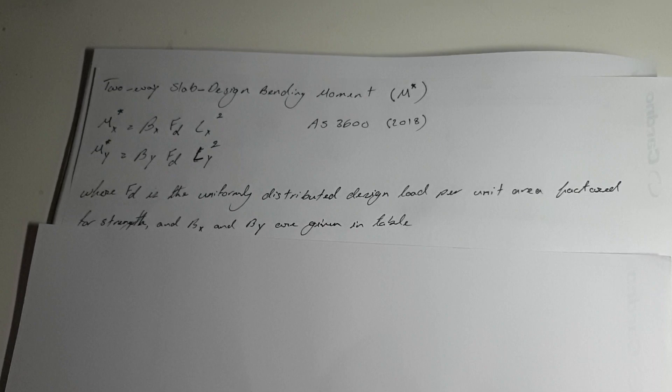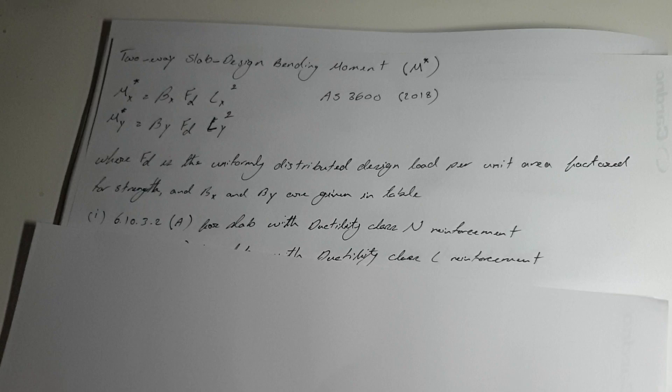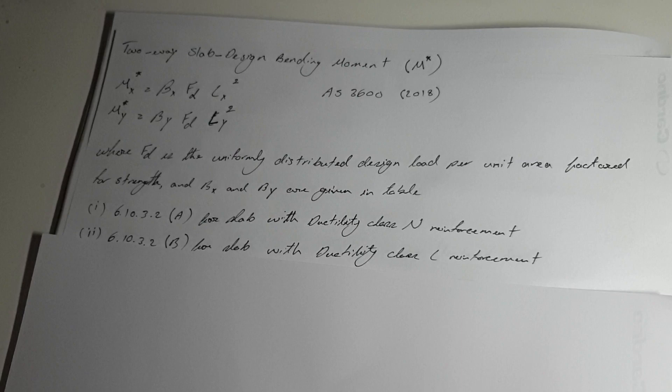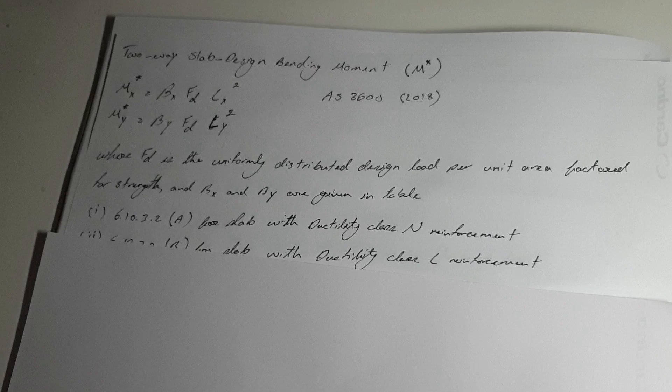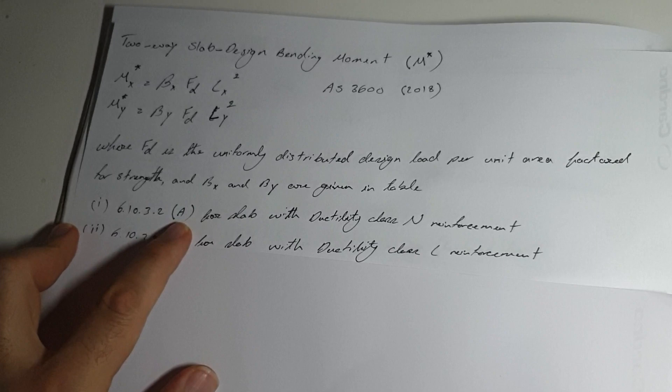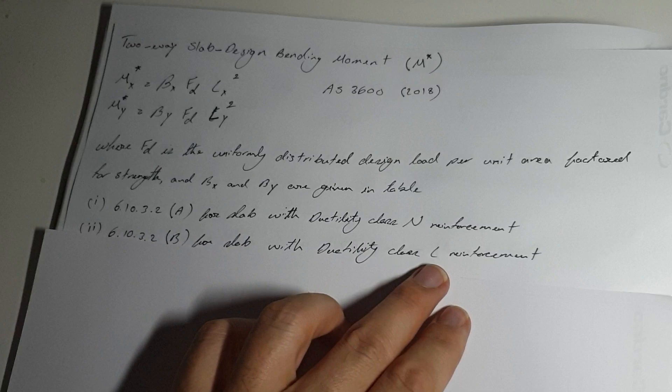What is BX? You have to define that based on the tables. It depends what sort of ductility class reinforcement you're using in your slab. If using Class N reinforcement, you have to use table 6.10.3.2a to estimate your beta X and beta Y. If you're using Class L reinforcement, you've got to use table B.